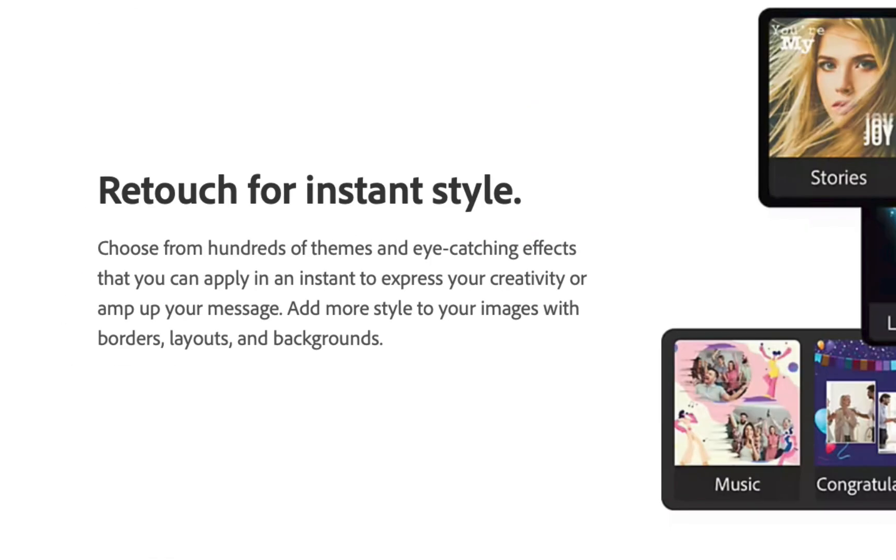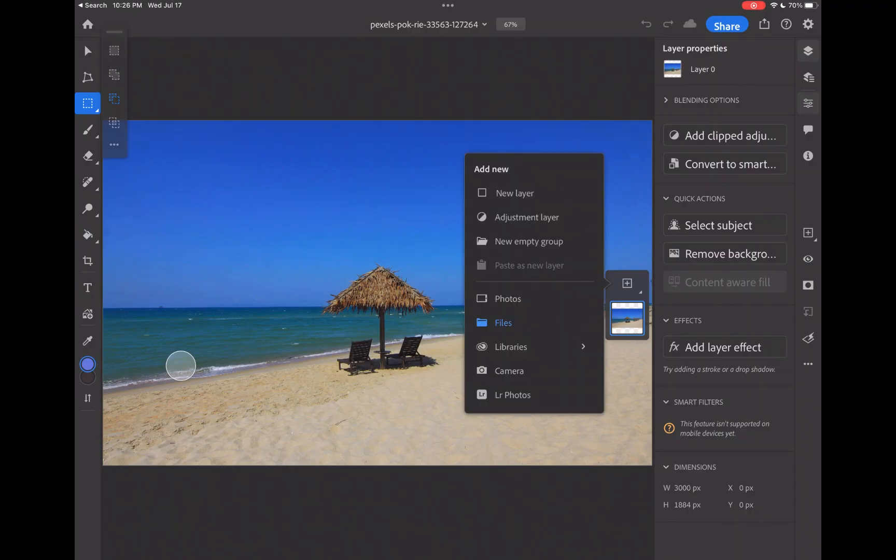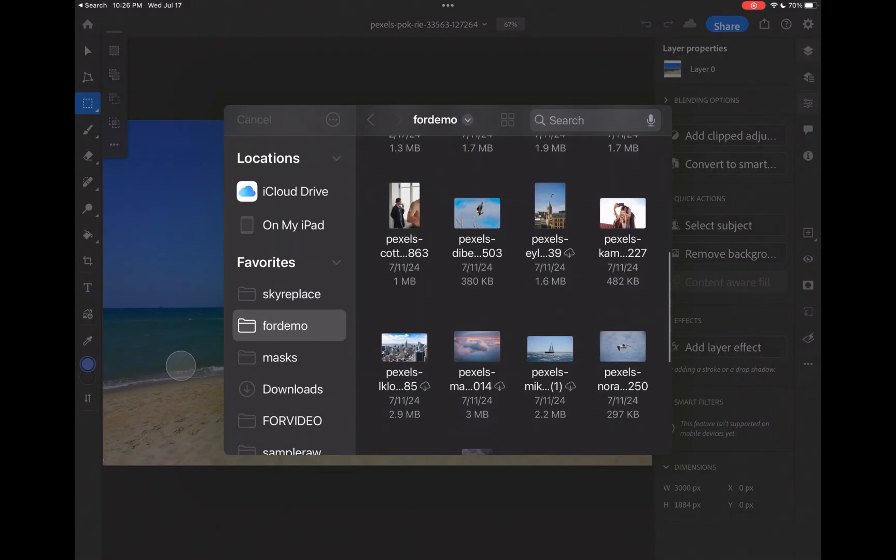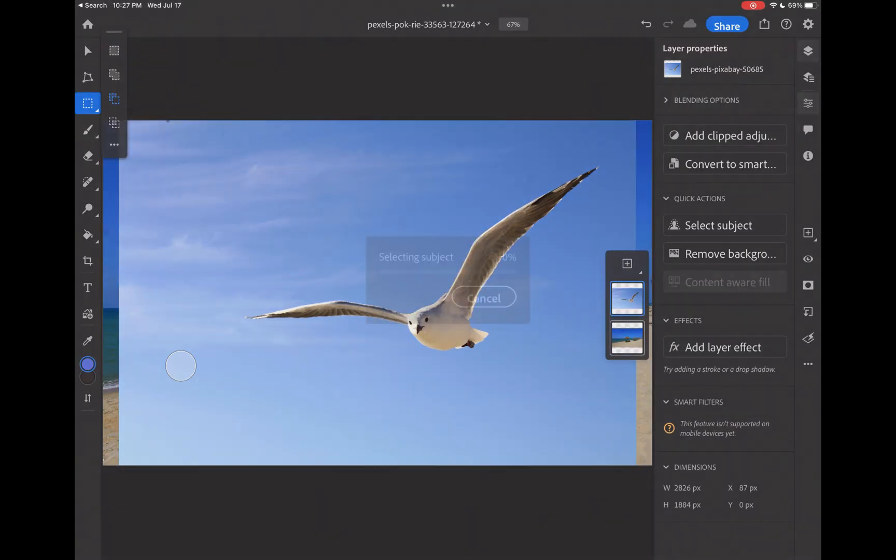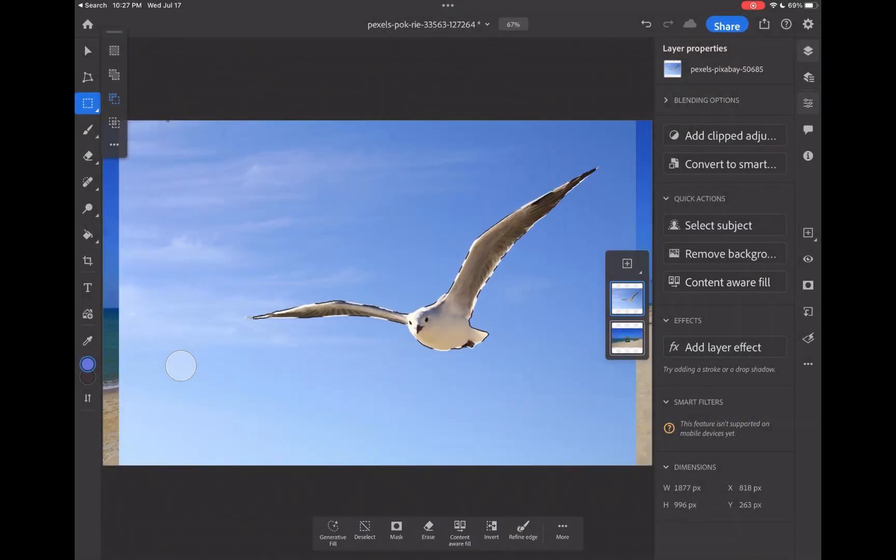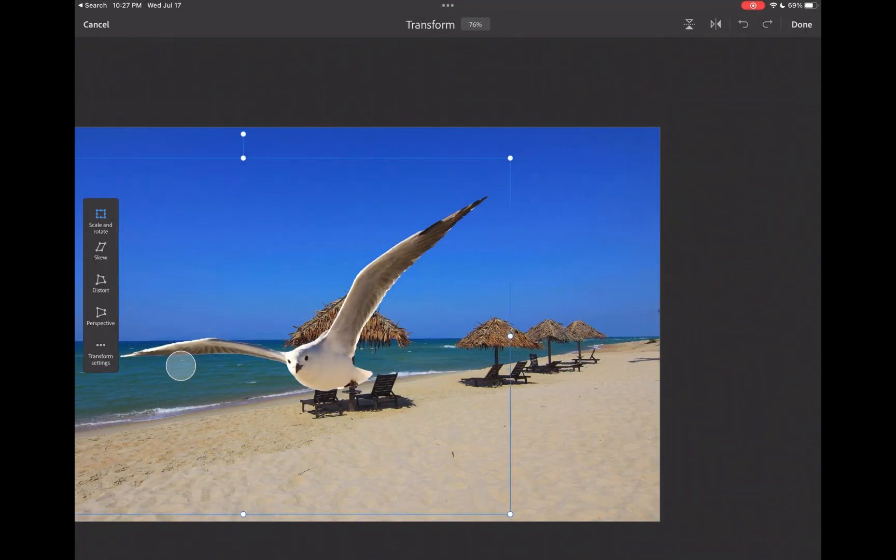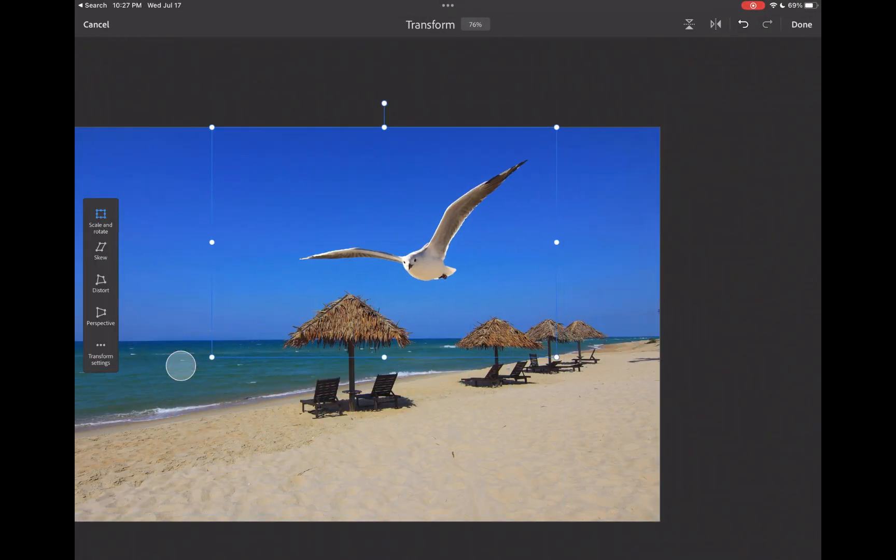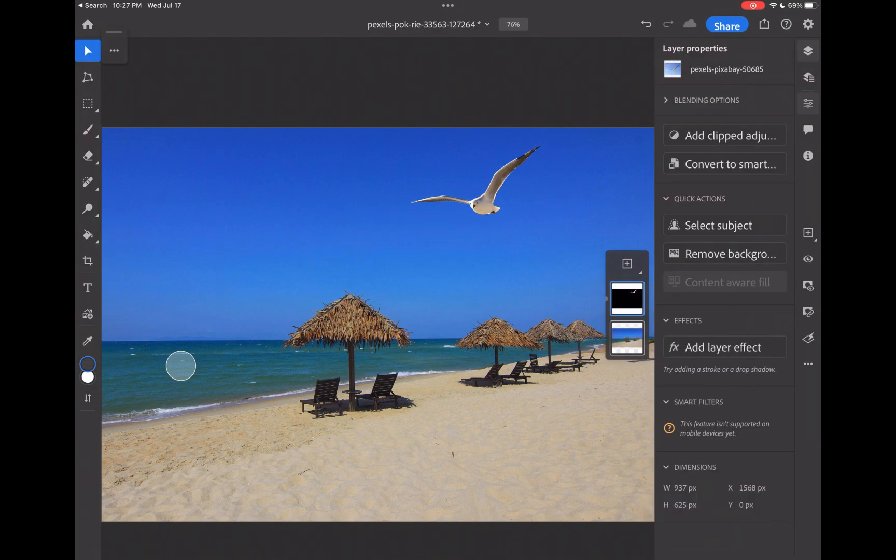If those descriptions didn't shed any light on the difference of one over the other, don't fret because in this video we're going to help clear up the confusion to explain the pros and cons of each app and help you choose the best Adobe photo editor for your mobile editing needs.